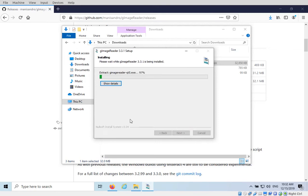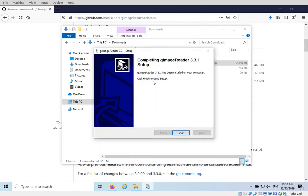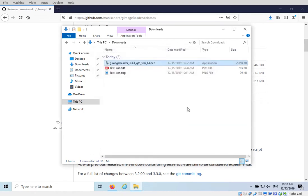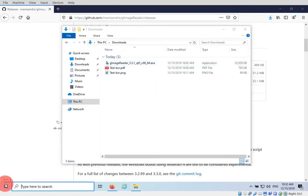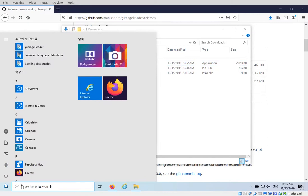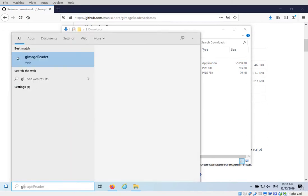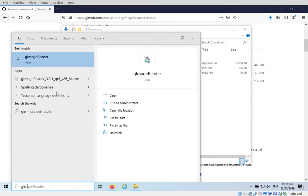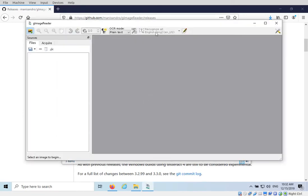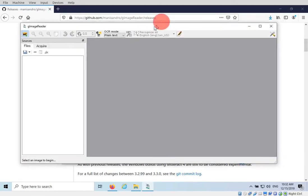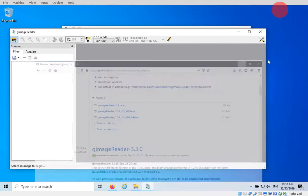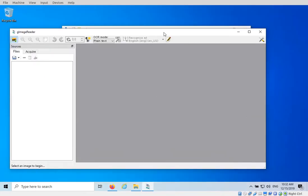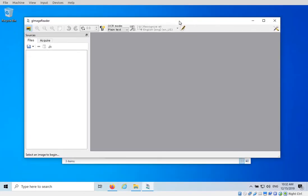So now we're installing and this will install the app plus basically Tesseract as the backend. Then click Finish. So now we have the app installed so we can go to Start Menu and gImageReader. So now we have gImageReader app running. I'm going to minimize this so you can see it a little bit better.